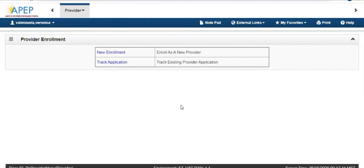If you are a new provider who has not registered with Access before, select New Enrollment to start an application.